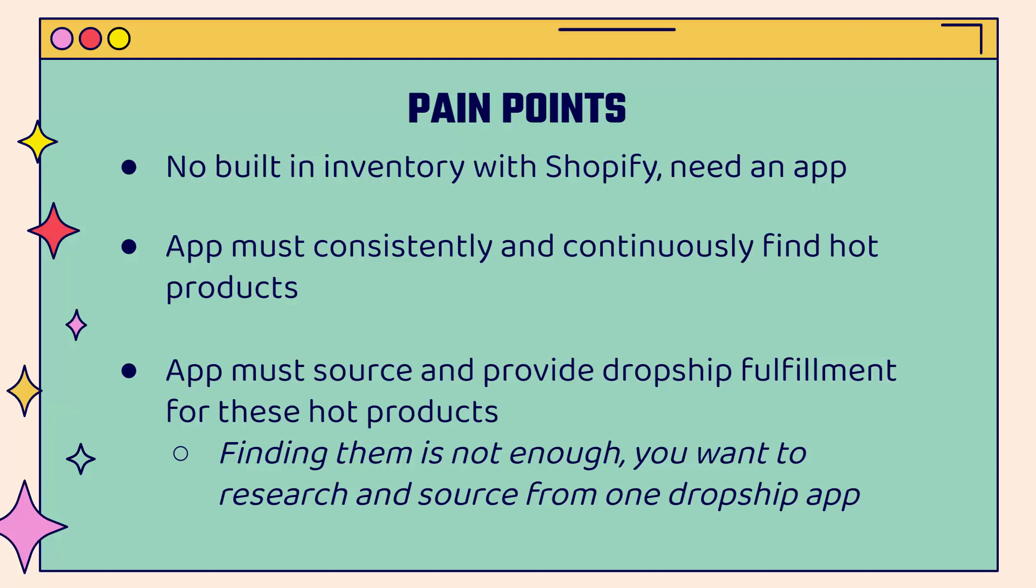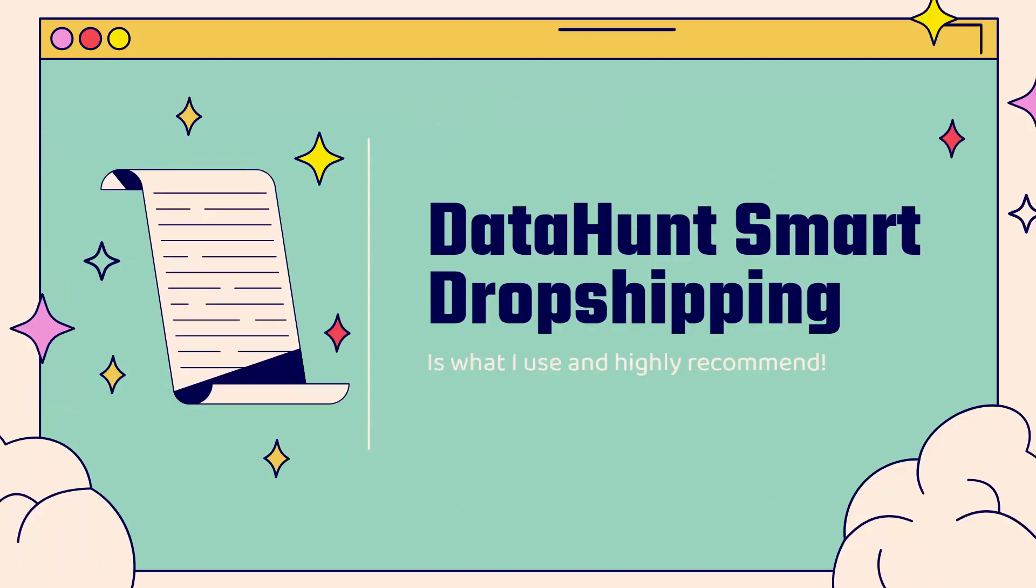But more than just researching, the app must source and provide the actual dropship fulfillment for these products as well. So it's really not just about finding, it's about doing the research, finding the hot products for you, and then also being able to one-click add them into your store. We're going to go over the shoulder. I'm going to show you just how powerful this is.